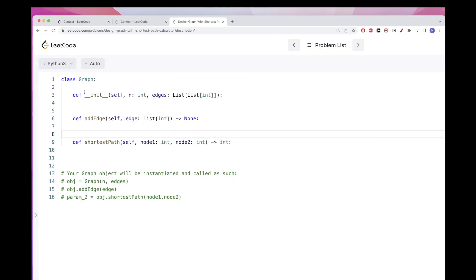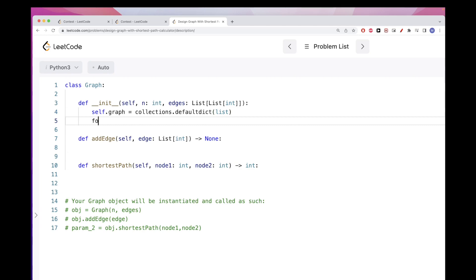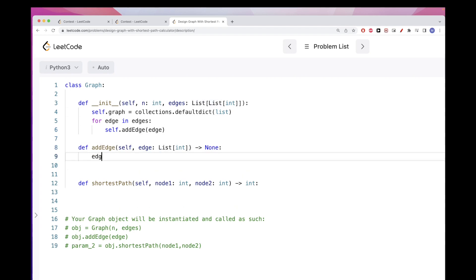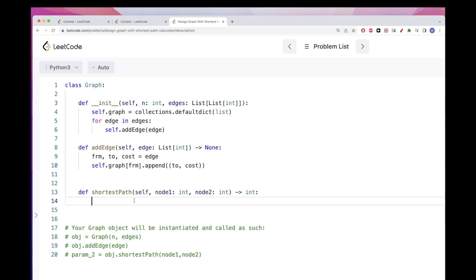Let's implement the solution. First, we create our graph as a dictionary that defaults to an empty list. Since we receive initial edges, we use the addEdge function to add them. The function takes parameters: source node (from), destination node (to), and cost. Since it's a directed graph, we add to the graph at key 'from' the pair (to, cost).